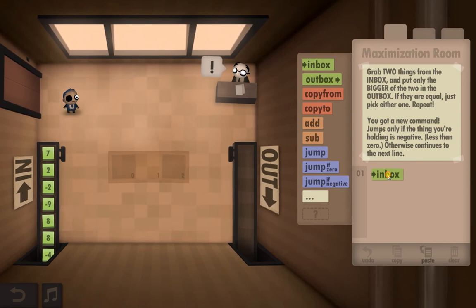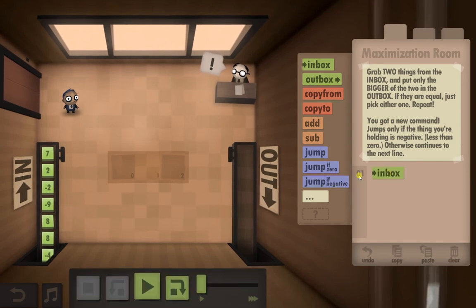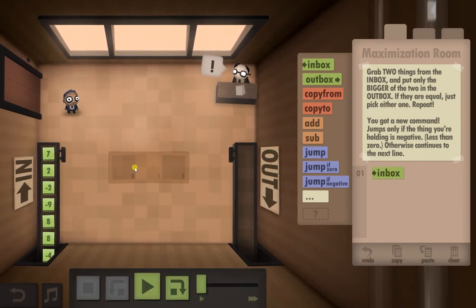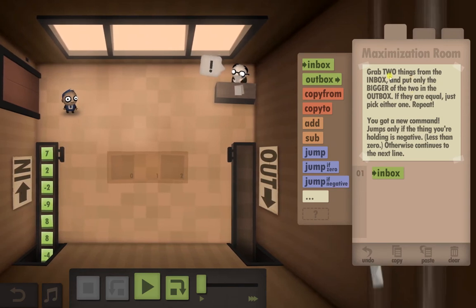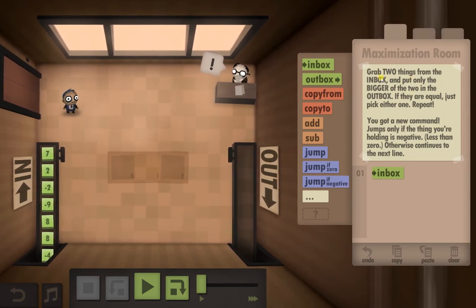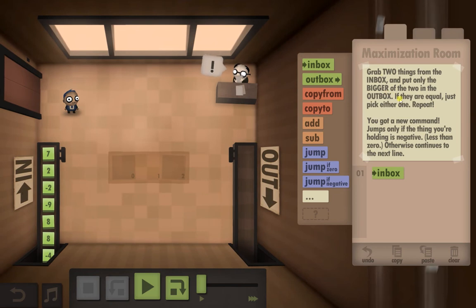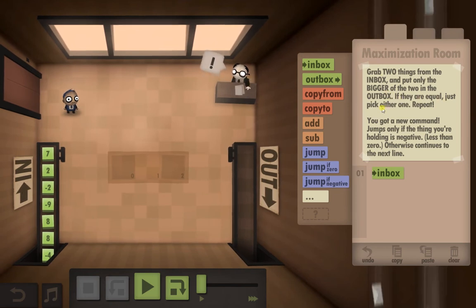First thing we always need to do is grab one of the tiles from the inbox — it always starts the same way. What we're supposed to do is grab two things from the inbox and put only the bigger of the two in the outbox. If they're equal, just pick either one.